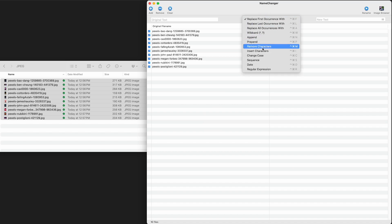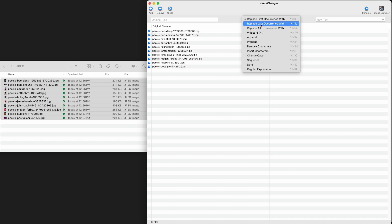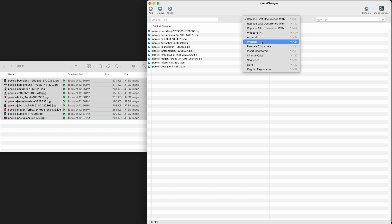There's all these options for what we can do with the file names. We can remove characters, we can append information, we can prepend information.